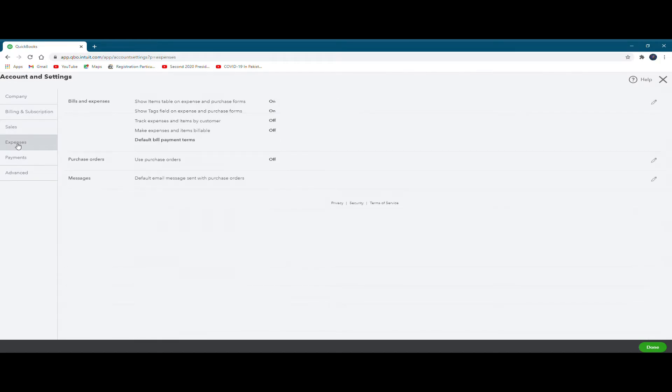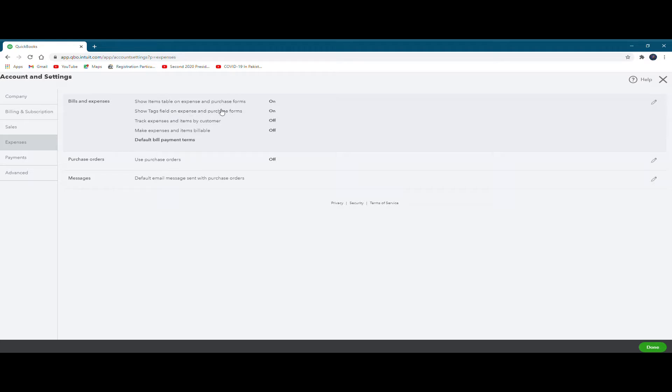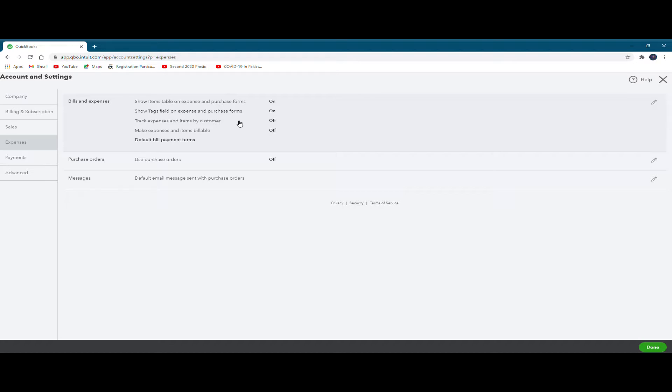Similarly, on the expenses side, you have bills and expenses. It says show items table on expense and purchase form, this is on. Show tax field on expenses and purchase form, this is also on. Track expenses item by customer, this is off. You just switch it on, so it's going to track all expenses item by customer. So what customers are buying from you, which customers purchase, how much, et cetera. So there's a lot of information content and you can enable it or disengage it or put it off depending upon your choice.